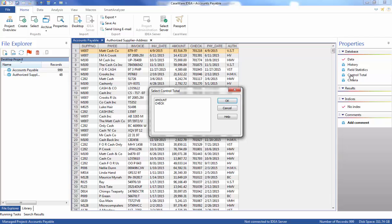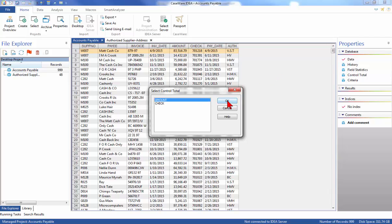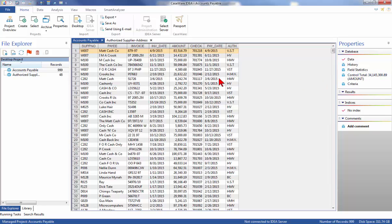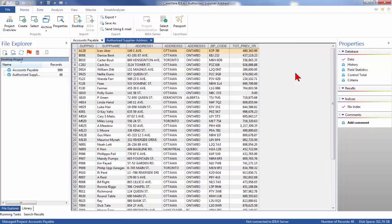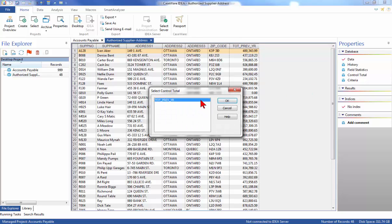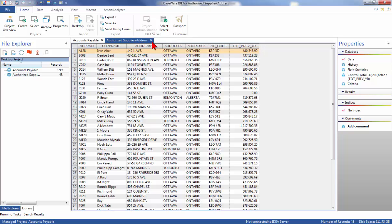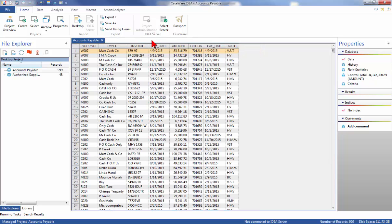We'll select the control total for each data file. Select Control Total, select Amount, and click OK. The control total amount of $34,145,389 should be displayed. Select Authorized Supplier and create the control total for it as well — the total of $30,202,660.57 should be displayed. We'll close the Authorized Supplier database.